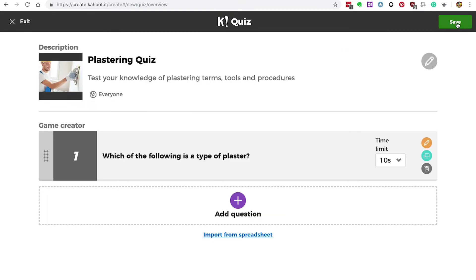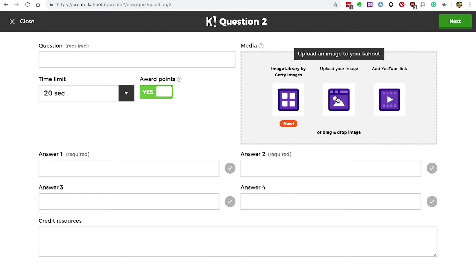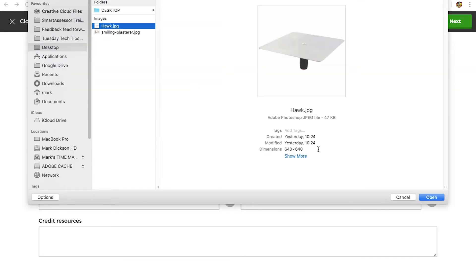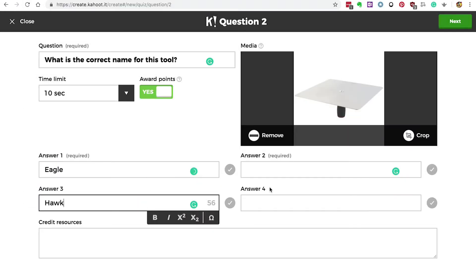We won't add an image to this question so we can click next. We'll add another question — this time we'll upload an image of a tool for the learners to identify. You could even add a YouTube video asking the learner to spot deliberate mistakes. Click the upload image icon, navigate to your image, and upload. Then fill in the question boxes.